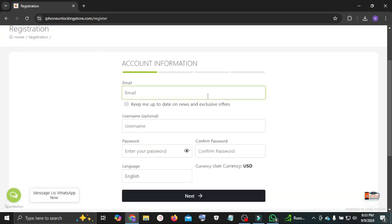Now enter your email address. Next, create a username for your account.